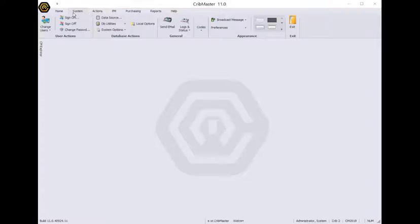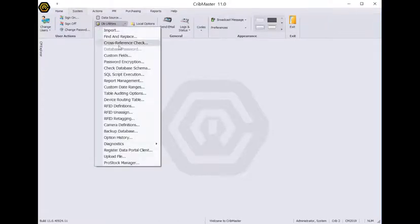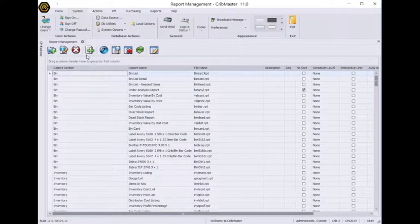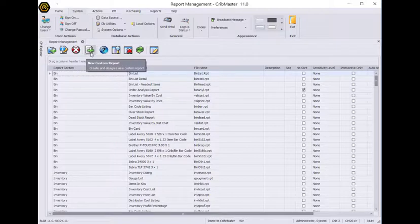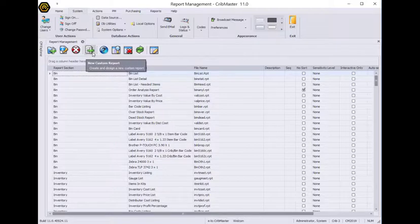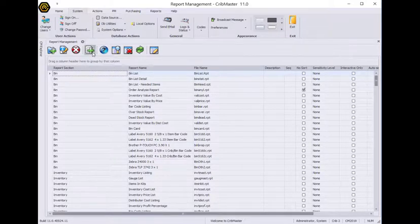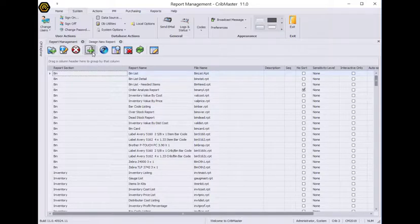So here in CribMaster, I'm on the system ribbon. I'm going to go to Database Utilities and Report Management. Now about halfway down this list of buttons, there is this button called New Custom Report. So I'll click that.